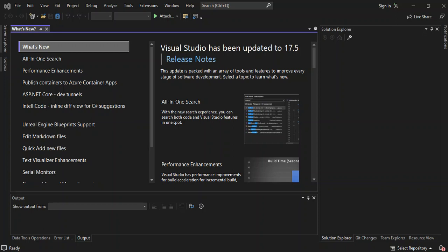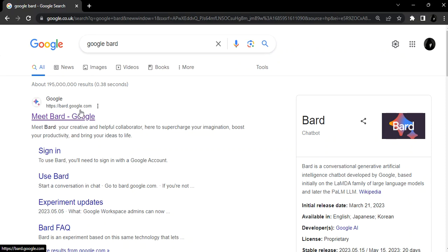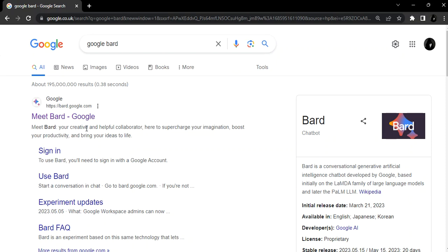As you can see on the screen here, I've got Visual Studio 2022 open. But first of all, let's open a browser. Let's go to Google where we type in 'Google Bard'. As you can see here, the first result is bard.google.com. The first result is 'Meet Bard, your creative and helpful collaborator'. So let's click on it.